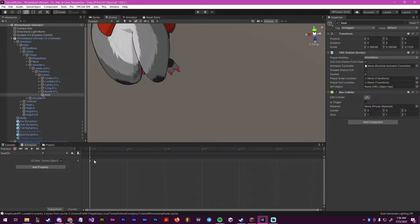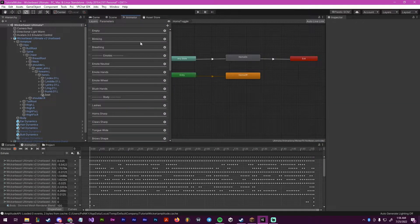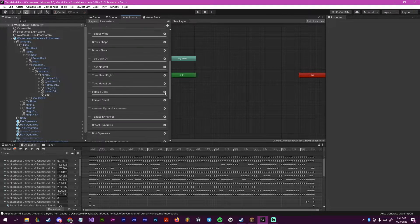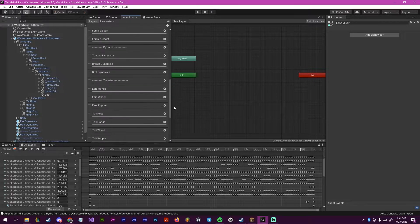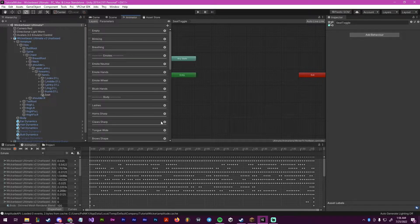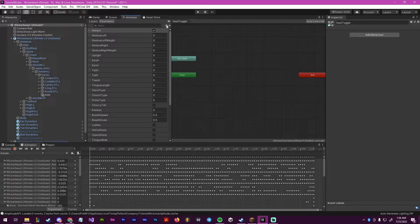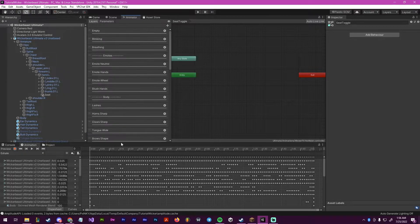So now that we have done that, we will go to our animator. We will create a new layer. We will scroll down and put the weight up to one. And then we're going to rename this to be seat toggle. And we're going to go into our parameters and create a new one — we're going to make it a bool — and we're going to rename this seat. Remember this for the later point.